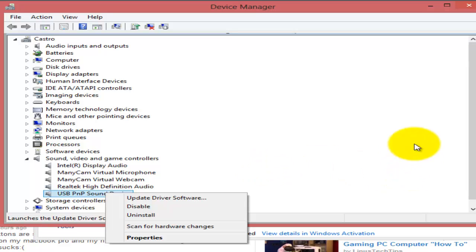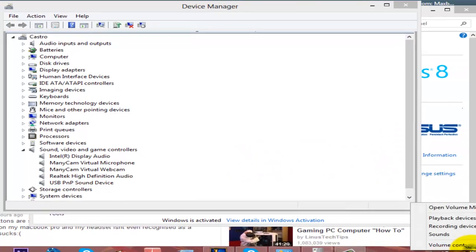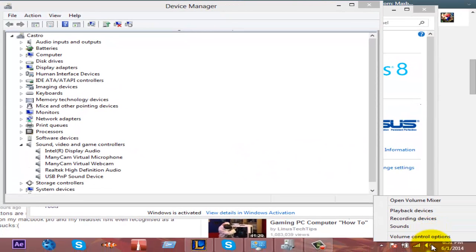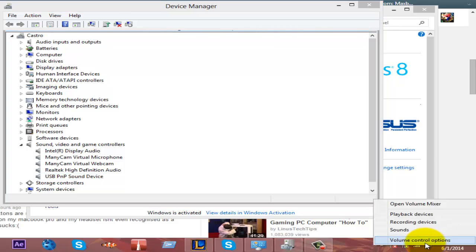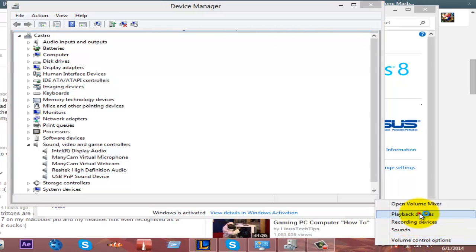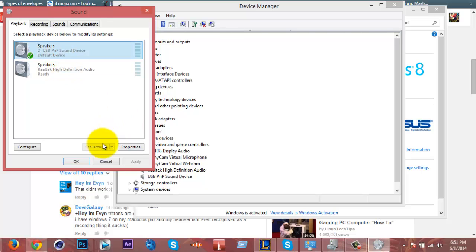You could uninstall the driver and then replug in your headset so that the drivers could reinstall, or you could update your driver software. I'd go to this volume icon right here in the bottom right corner or near the bottom right corner of your screen.